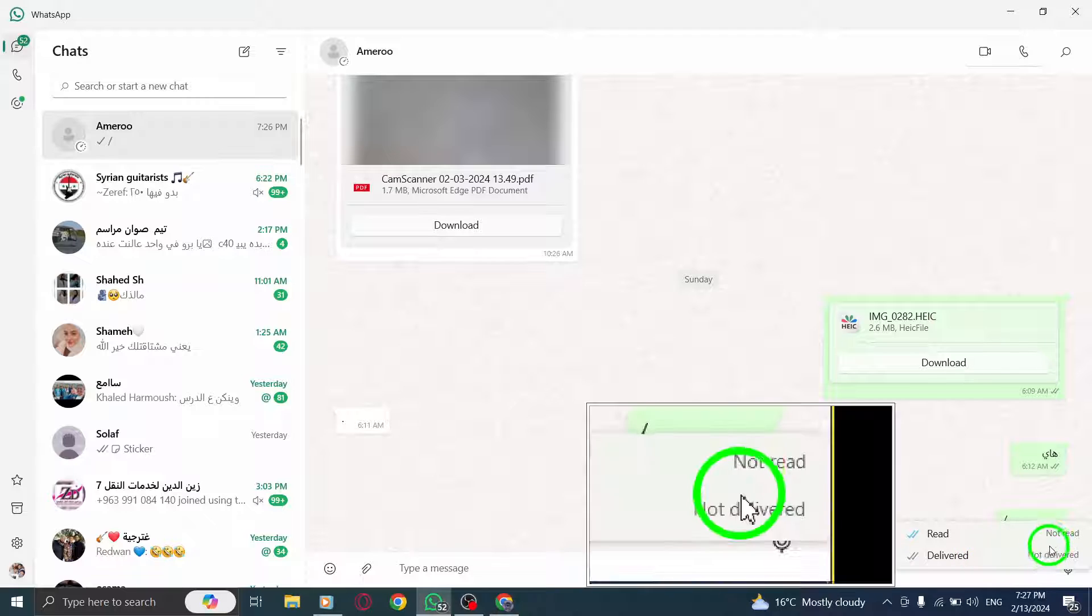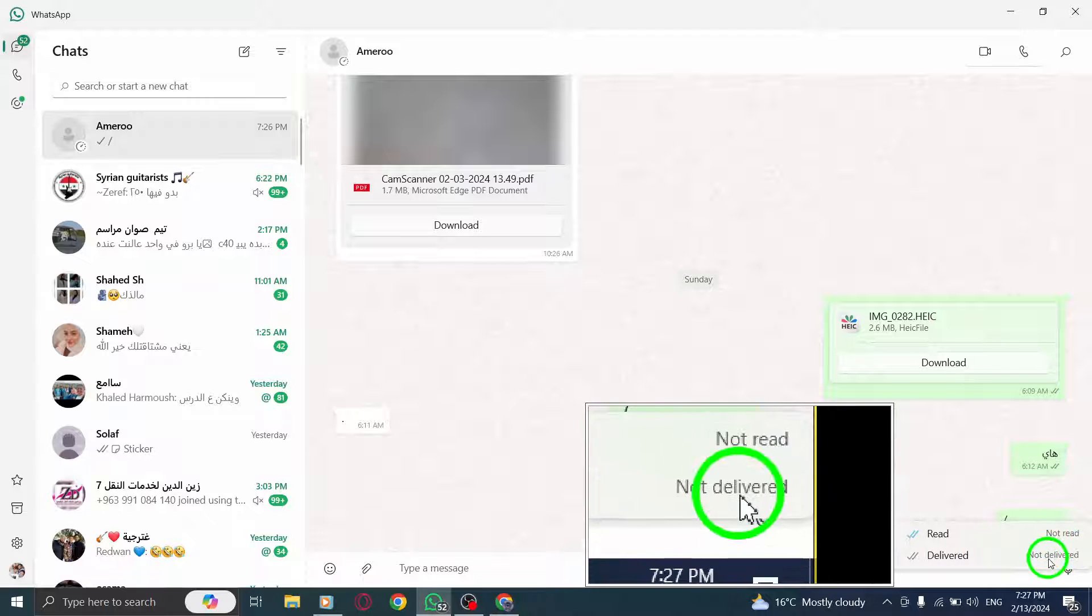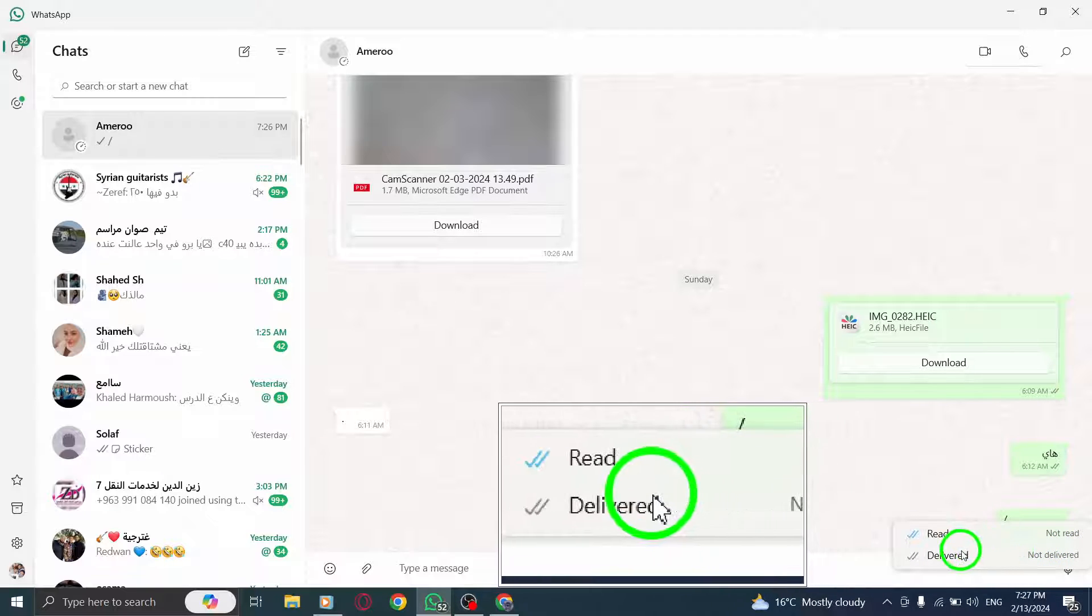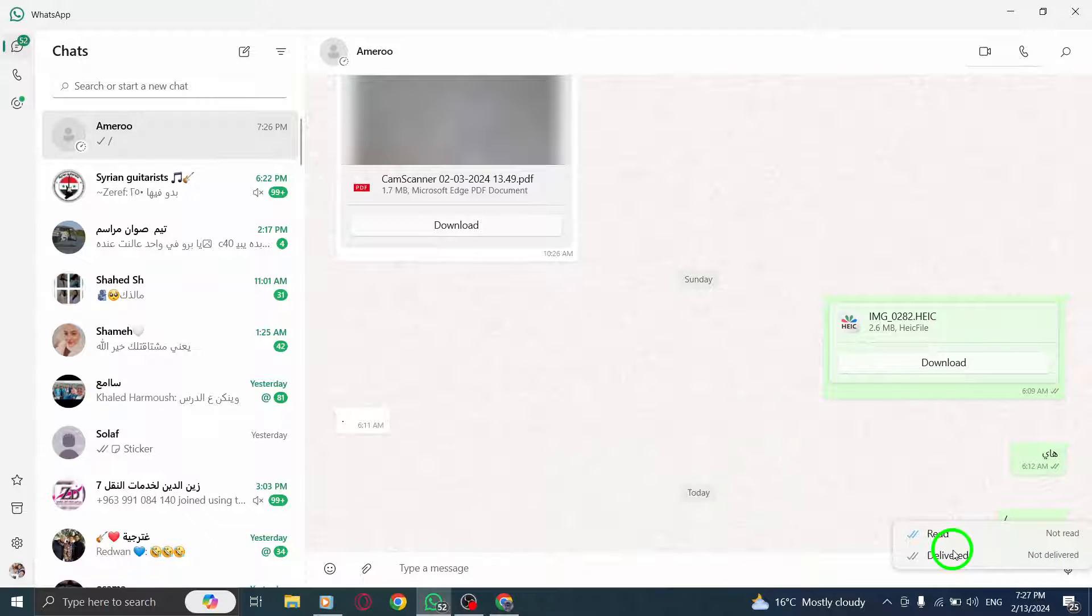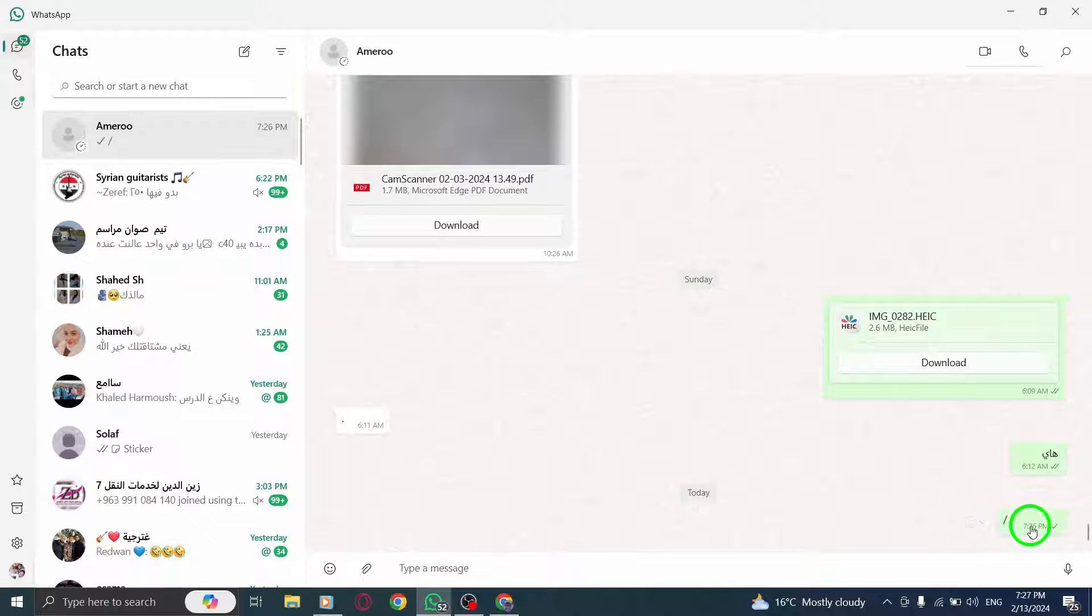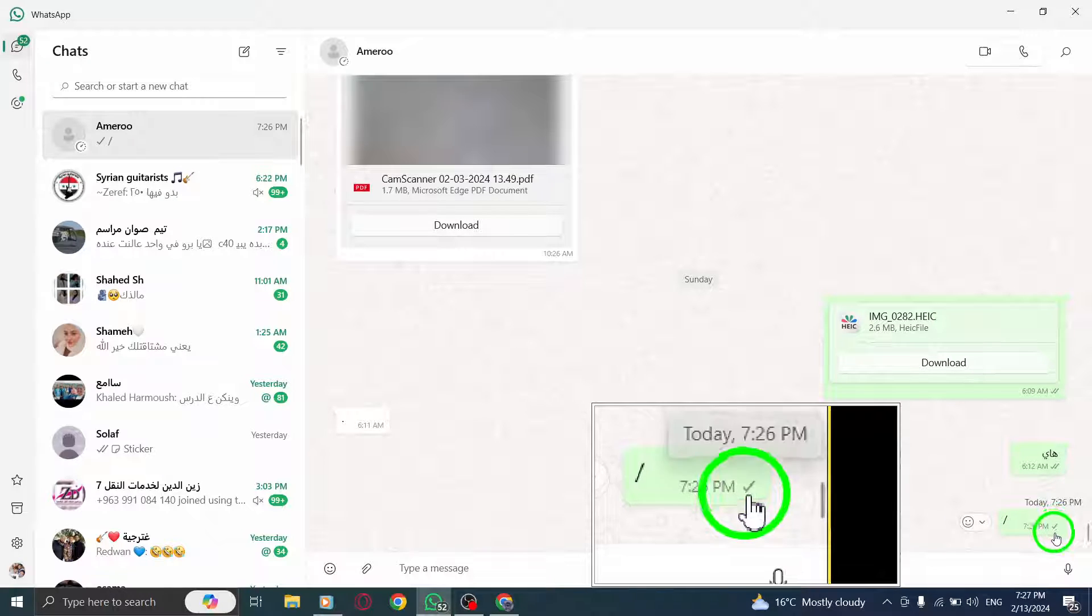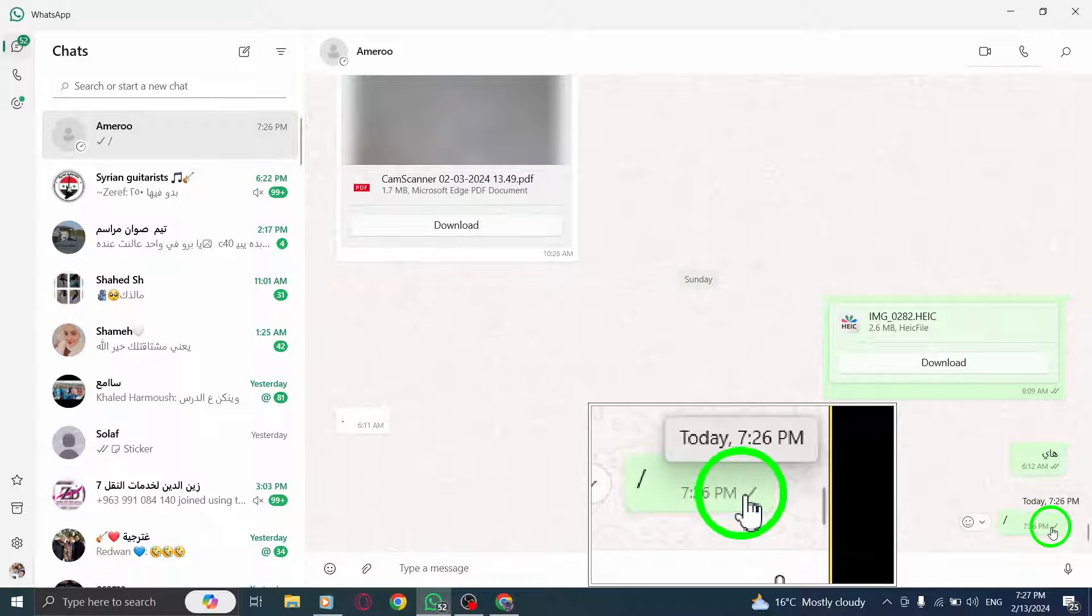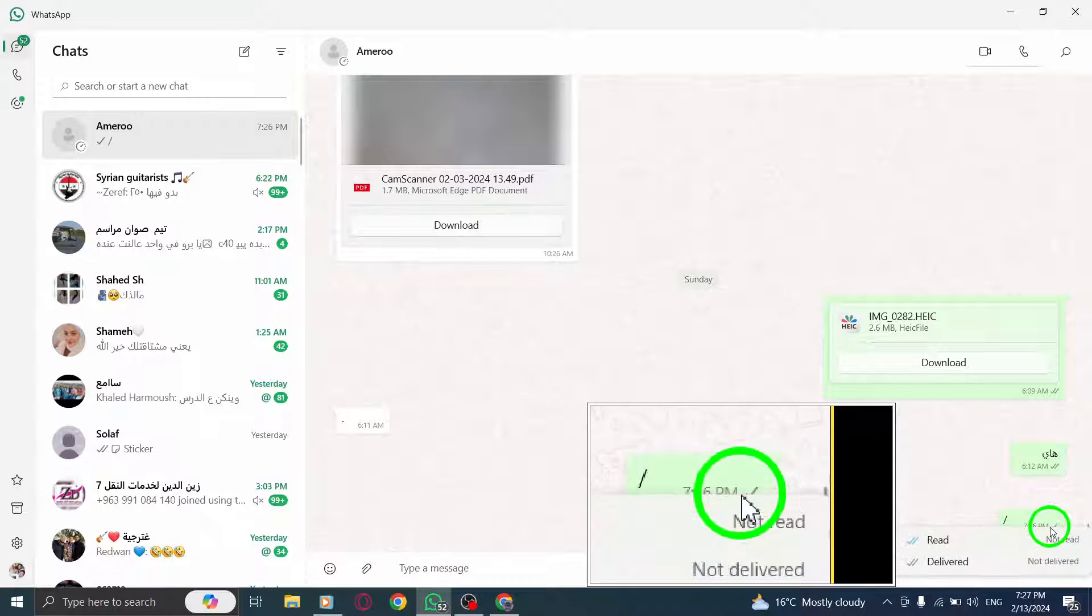Step 6. Observe the checkmark. If you see a single checkmark next to your message, it means that the recipient hasn't received the message. This could indicate that they have blocked you.